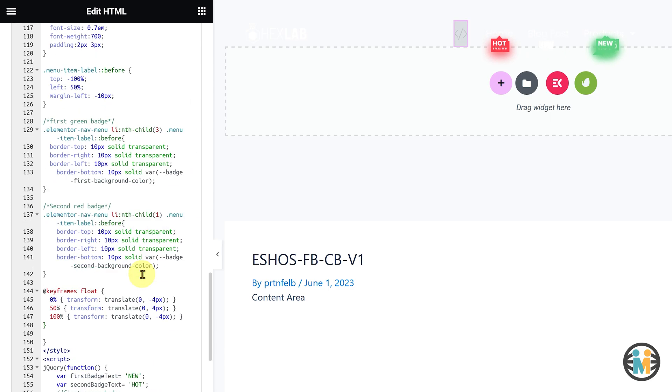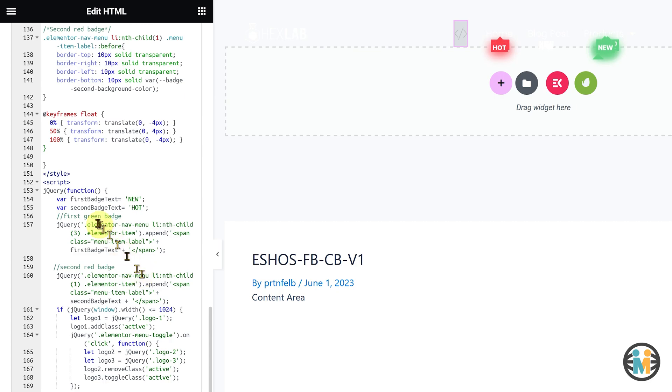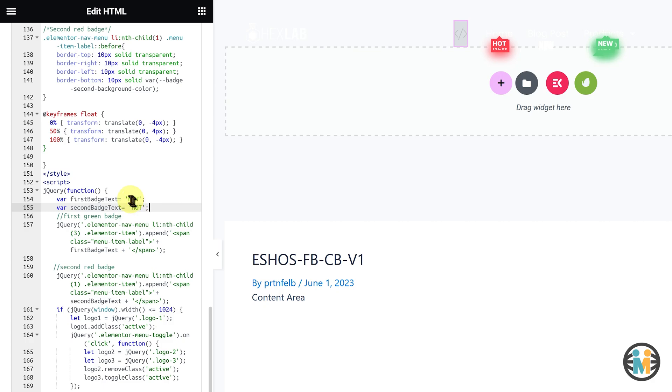Next, to change the badge text, locate these two string variables at the bottom of the code snippet. Simply replace the default text within the quotation marks with your desired text.